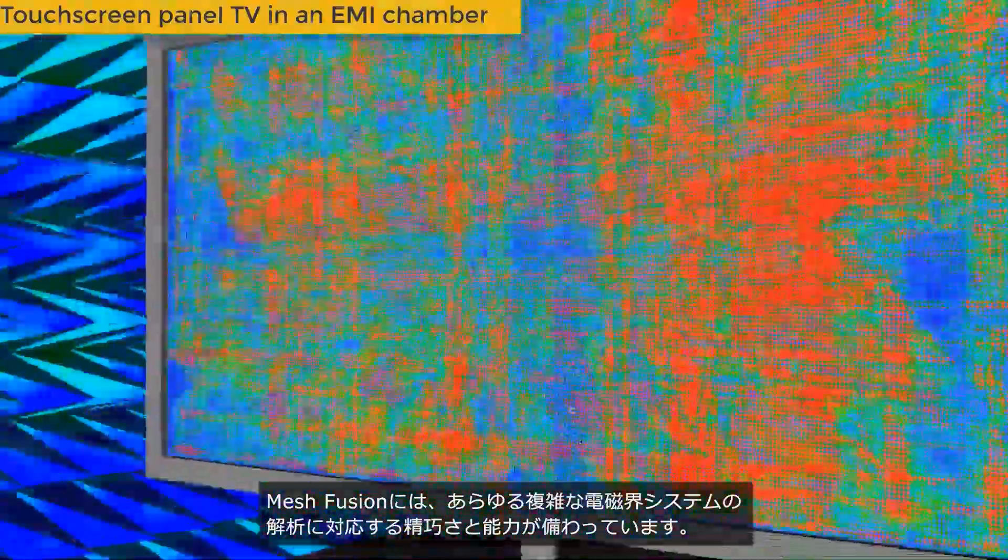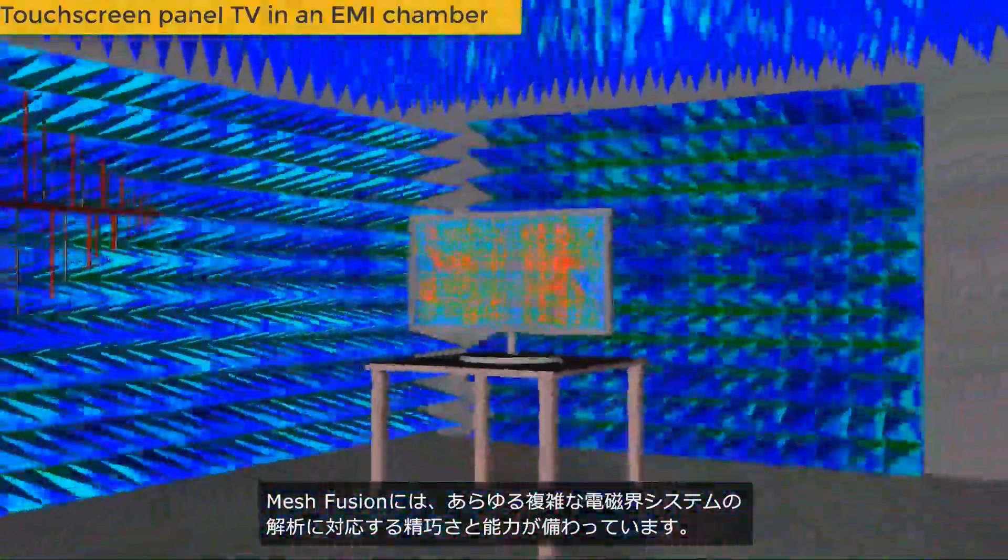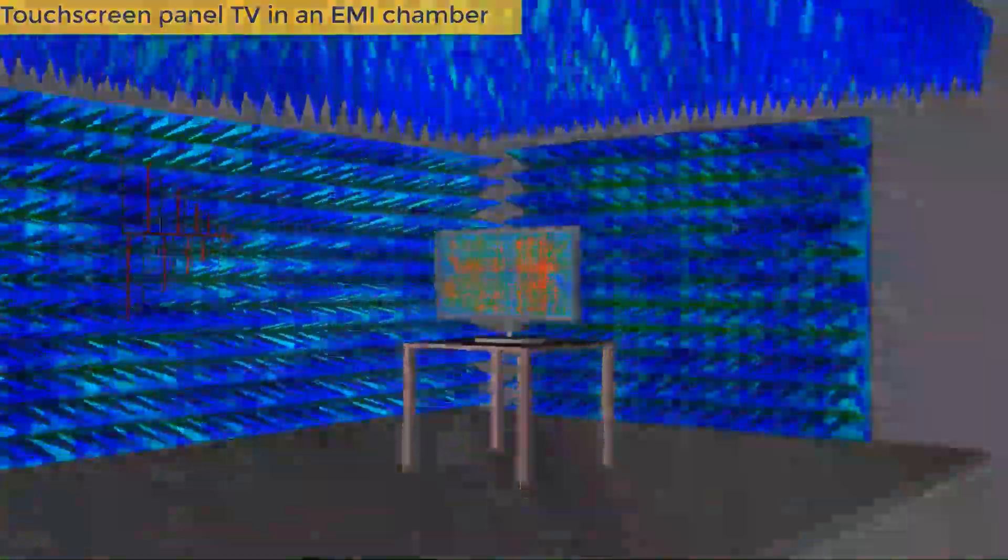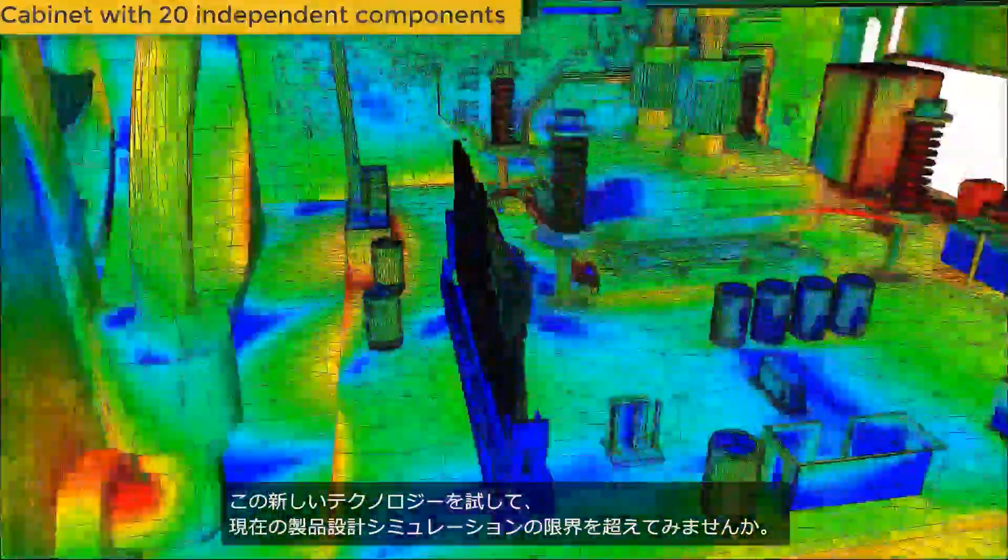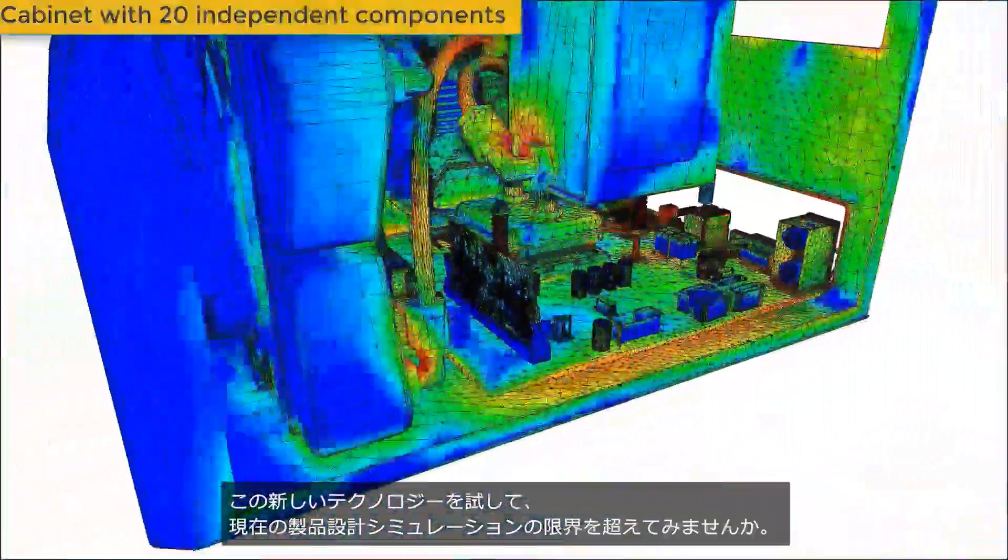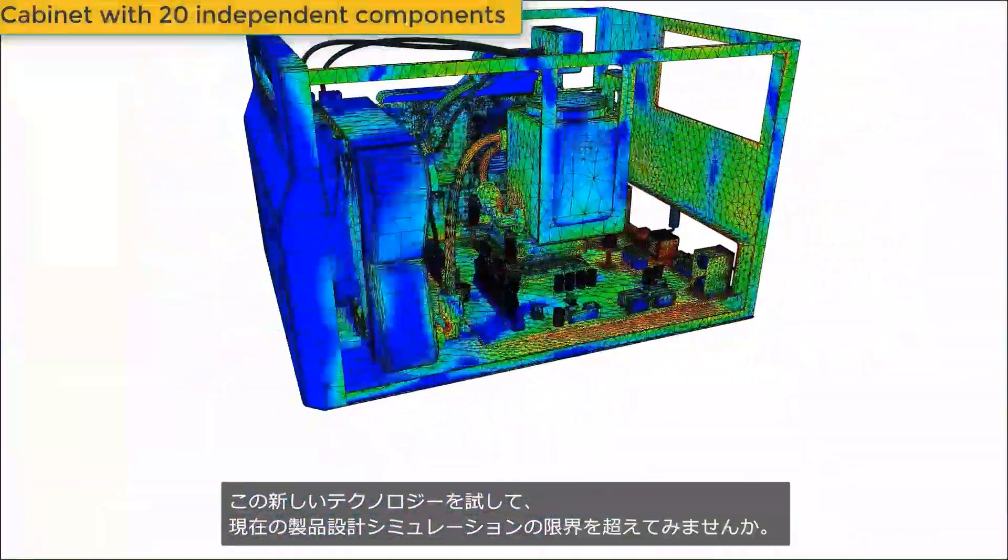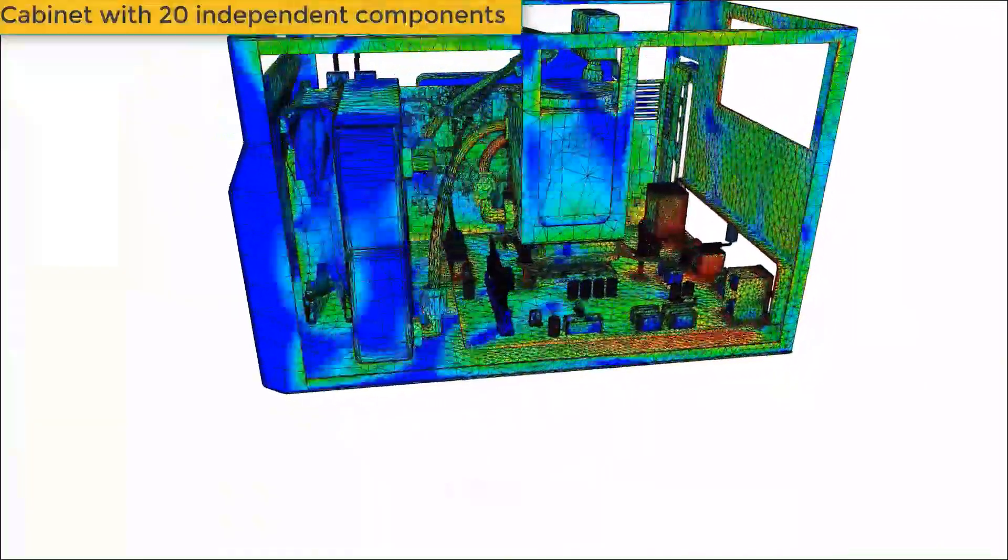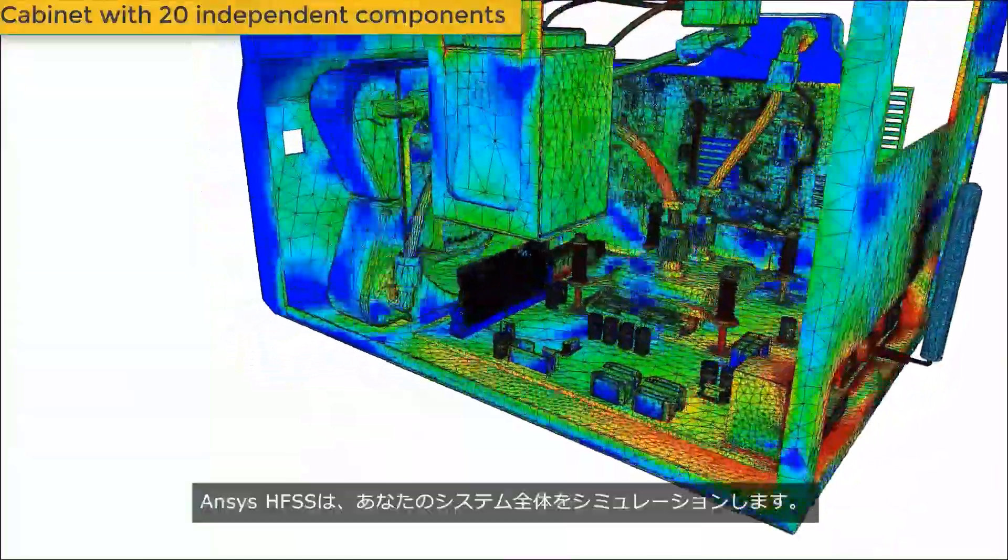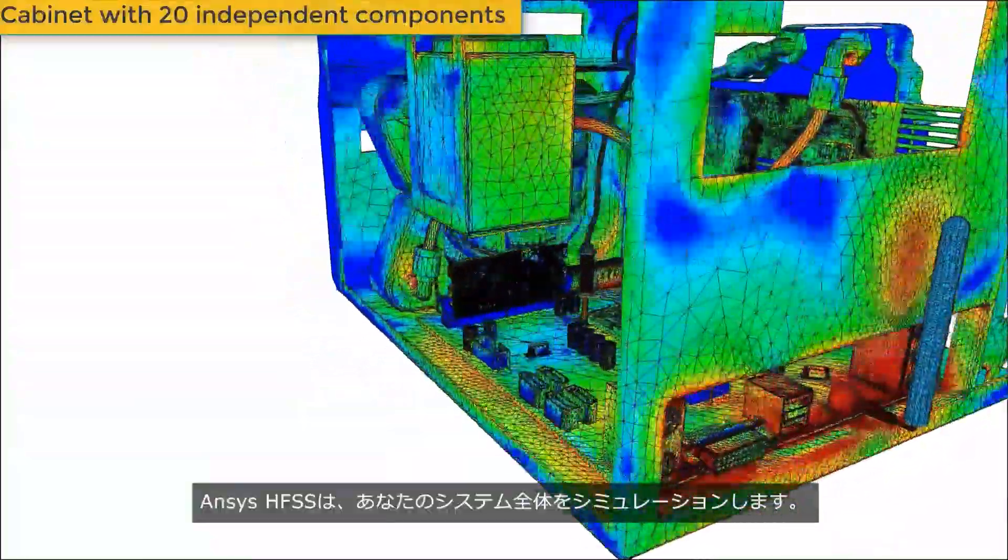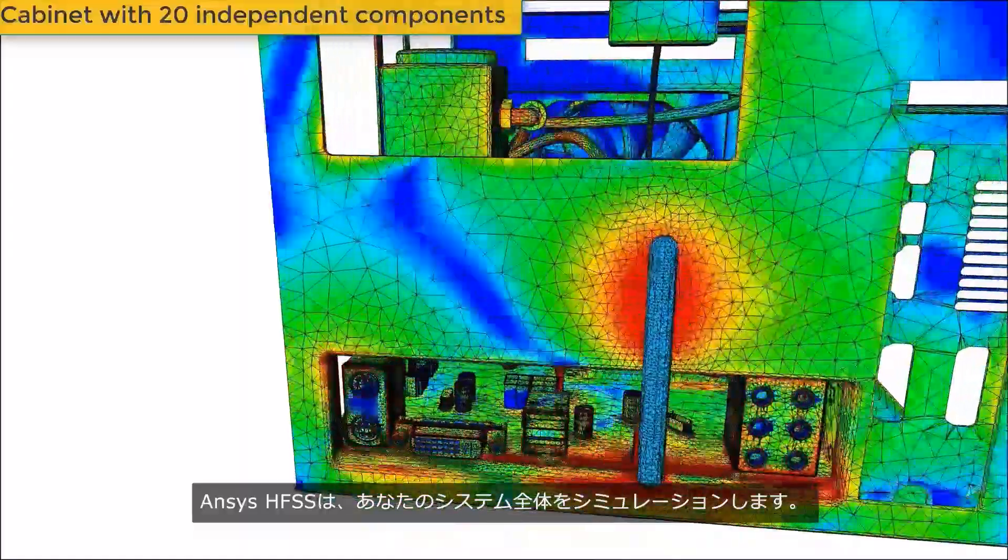Mesh fusion technology has the sophistication and capacity to solve any complex electromagnetic system. Try this new technology and stretch the simulation horizons on your design today. Simulate your complete system with the confidence of ANSYS HFSS.